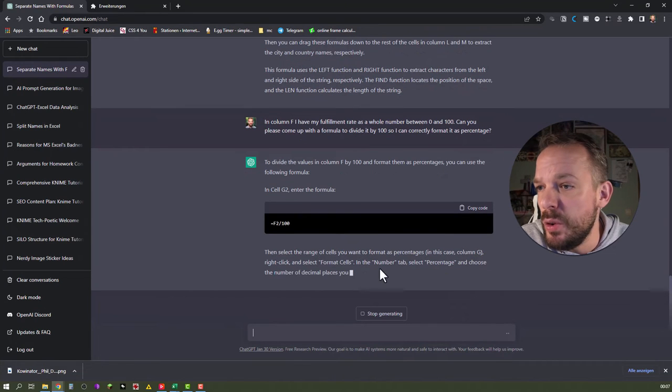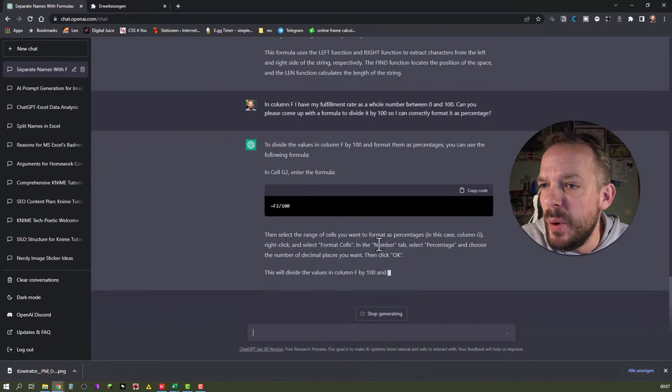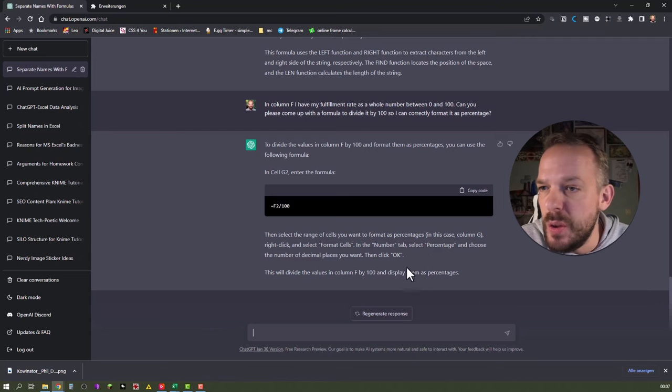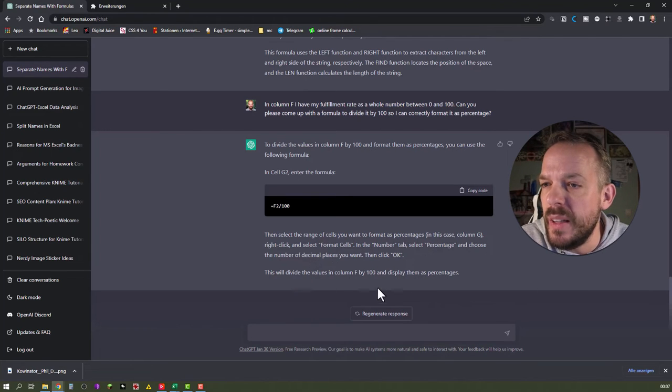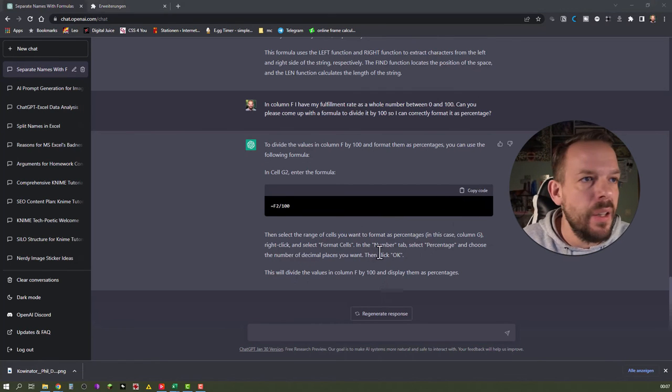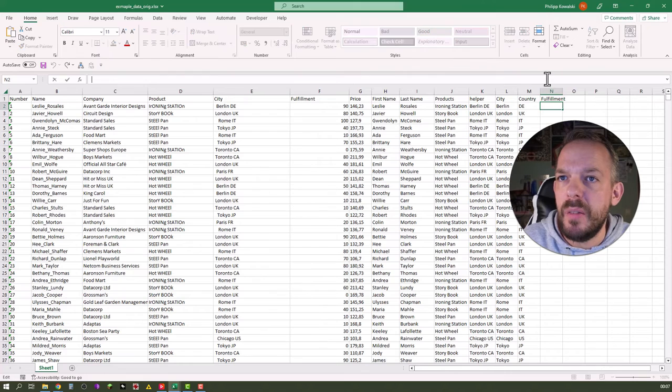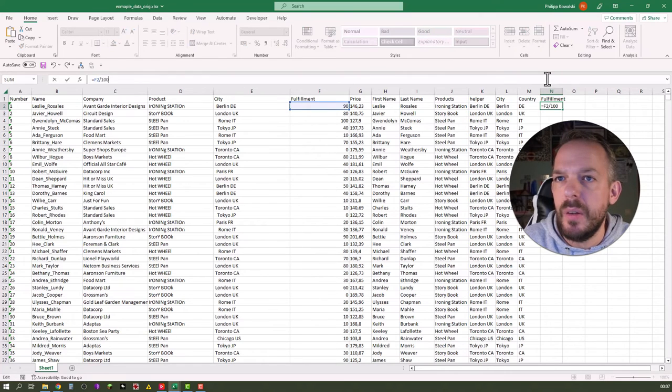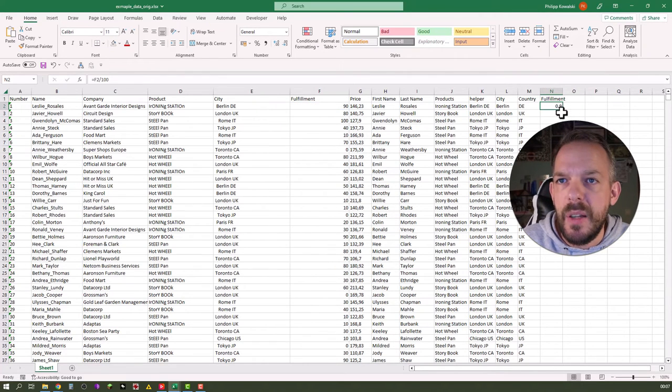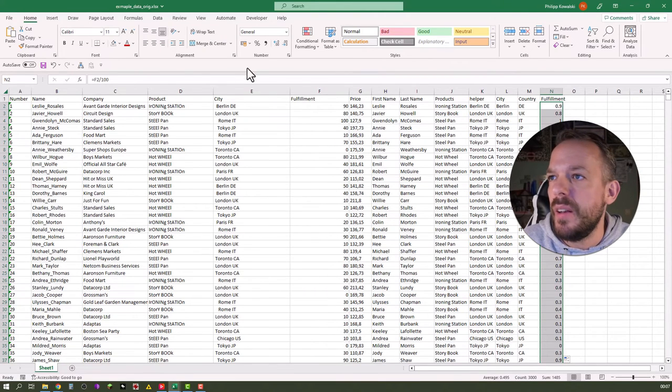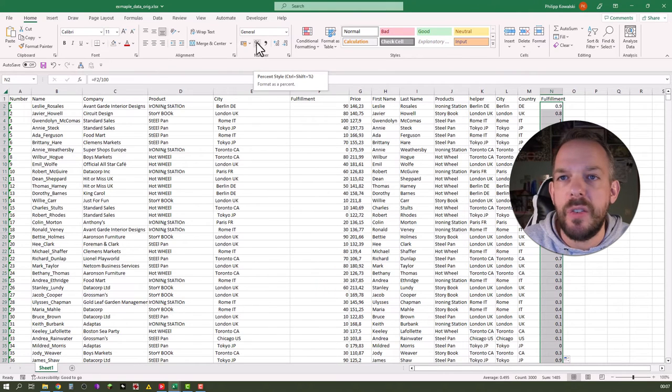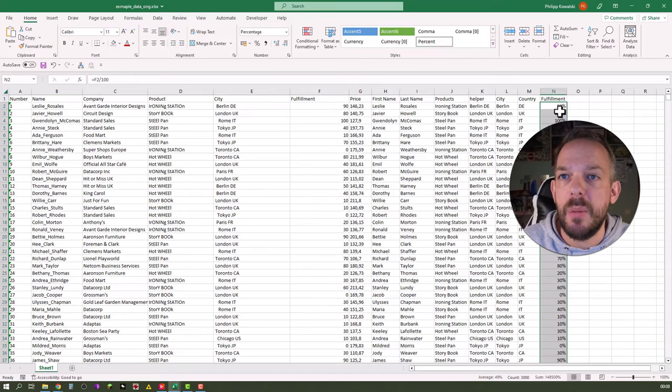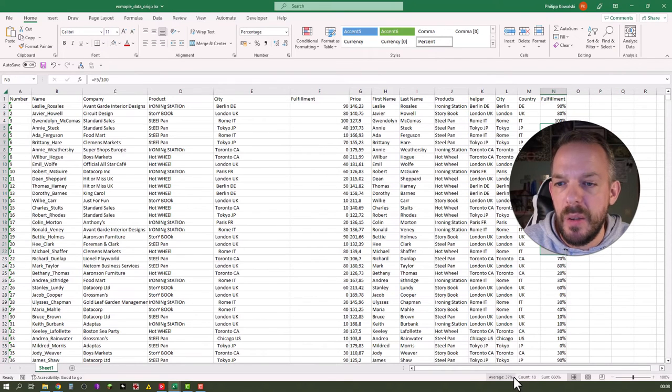Then select the number of decimal places. In this case, column G. Right click and select format cells. Of course, it is not column G, but okay. In the number tab, select percentage and choose the number of decimal places you want. Then click OK. All right, that one was probably a little bit too obvious. We just copy this down. And you know what? While everything is selected, we just select the percentage style here. And boom, here is our fulfillment rate in percentages. And we still have numbers as you can see here.